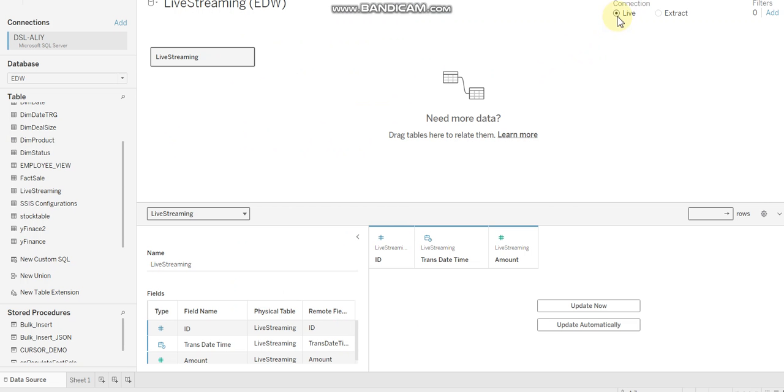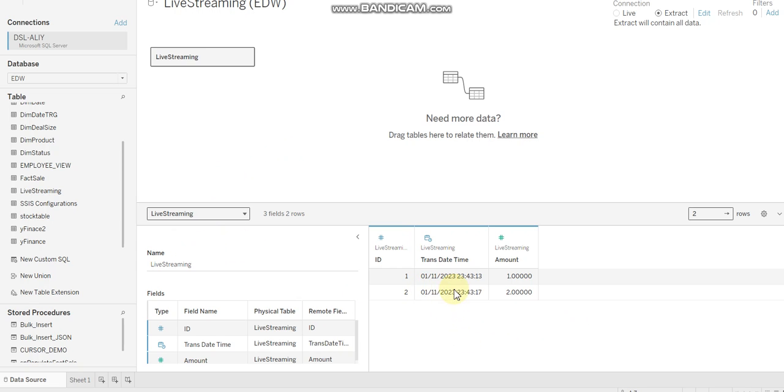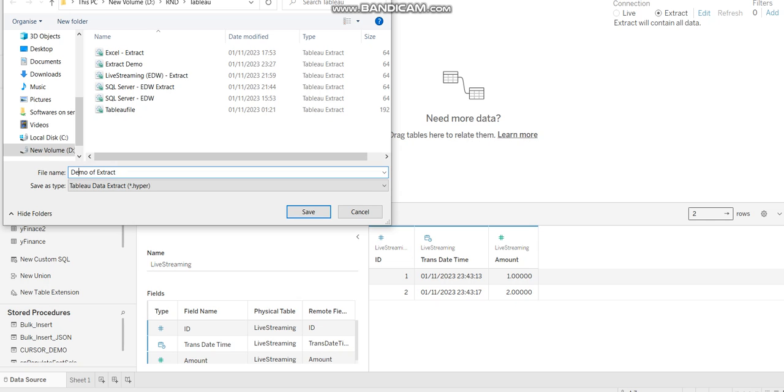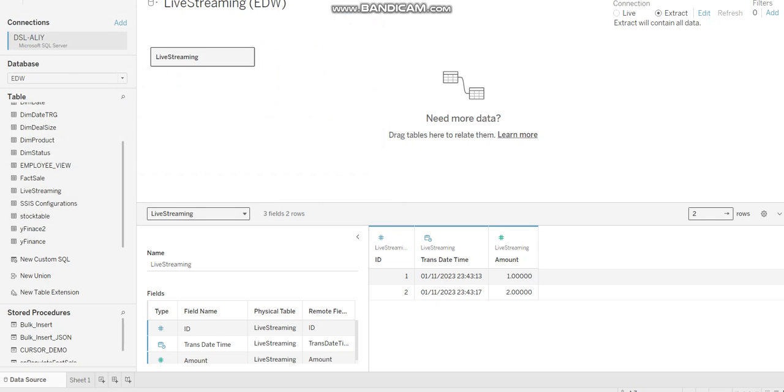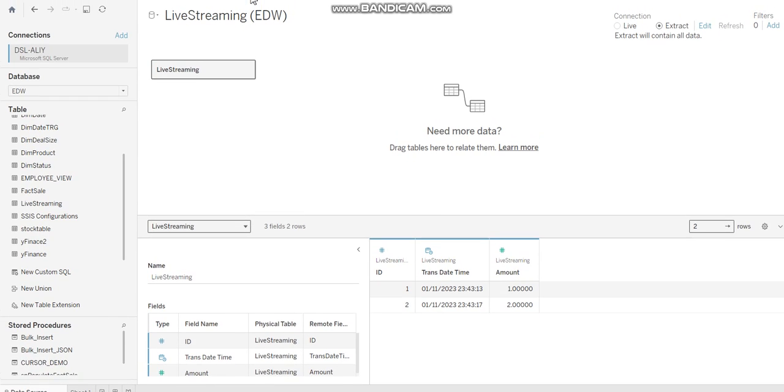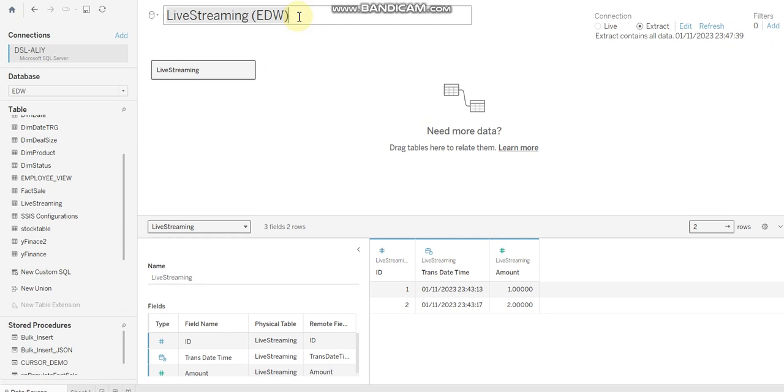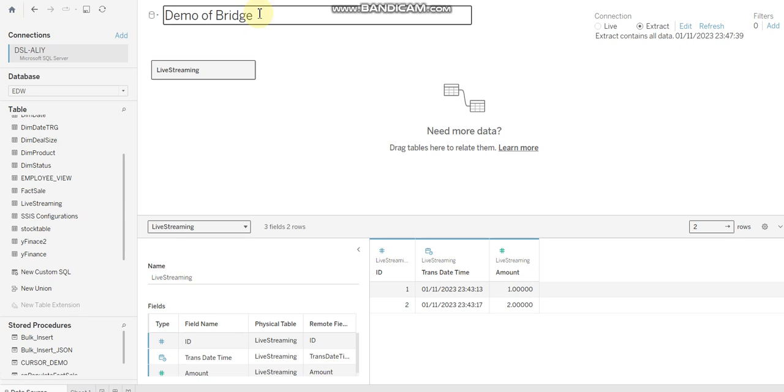So first I need to change live into extract here. This is one step. Once I've done this, then I have to check my data, okay. I have two rows. Then I am going to save this stack. Let me call it demo of extract. This is my extract name, could be any name, but just for understanding. I am also changing this live streaming data into my meaningful name. Let me say demo of bridge. So this is my connection name right.